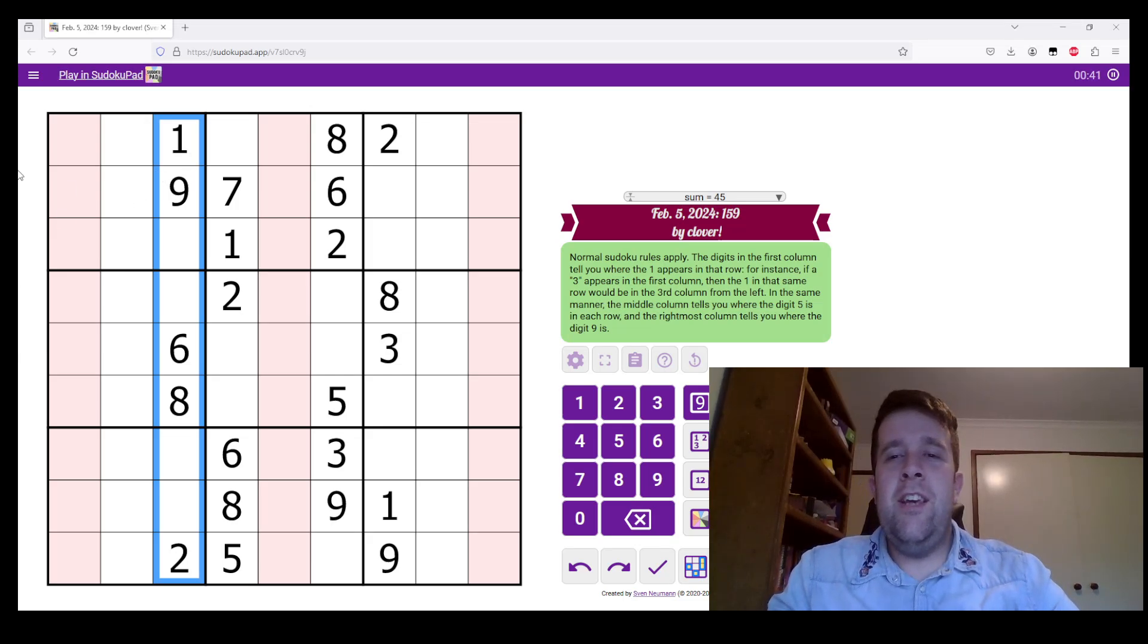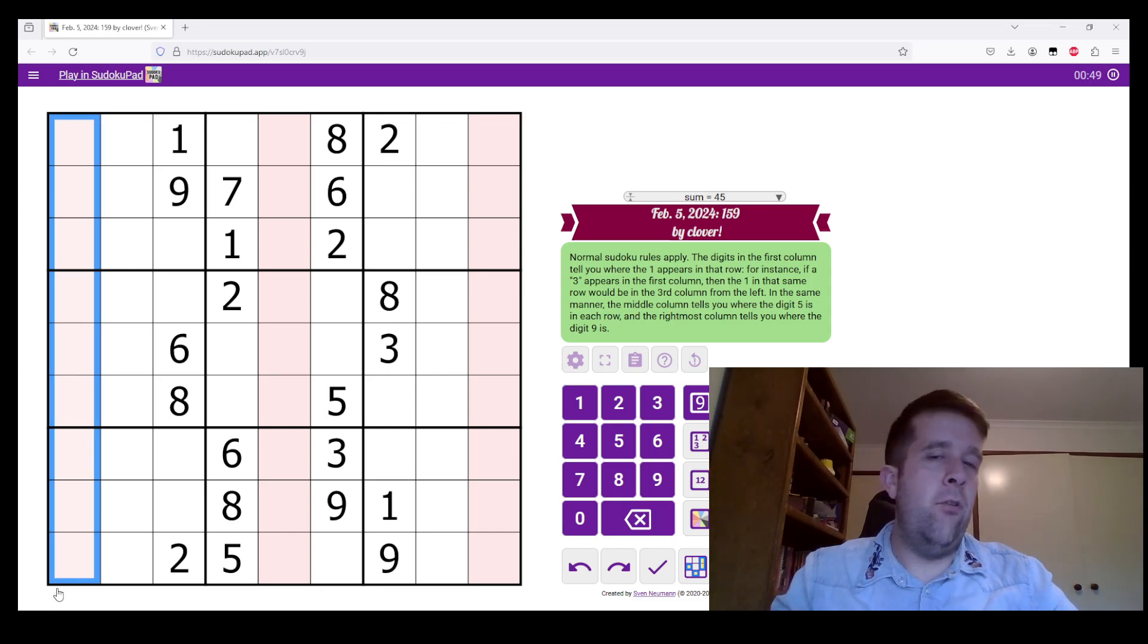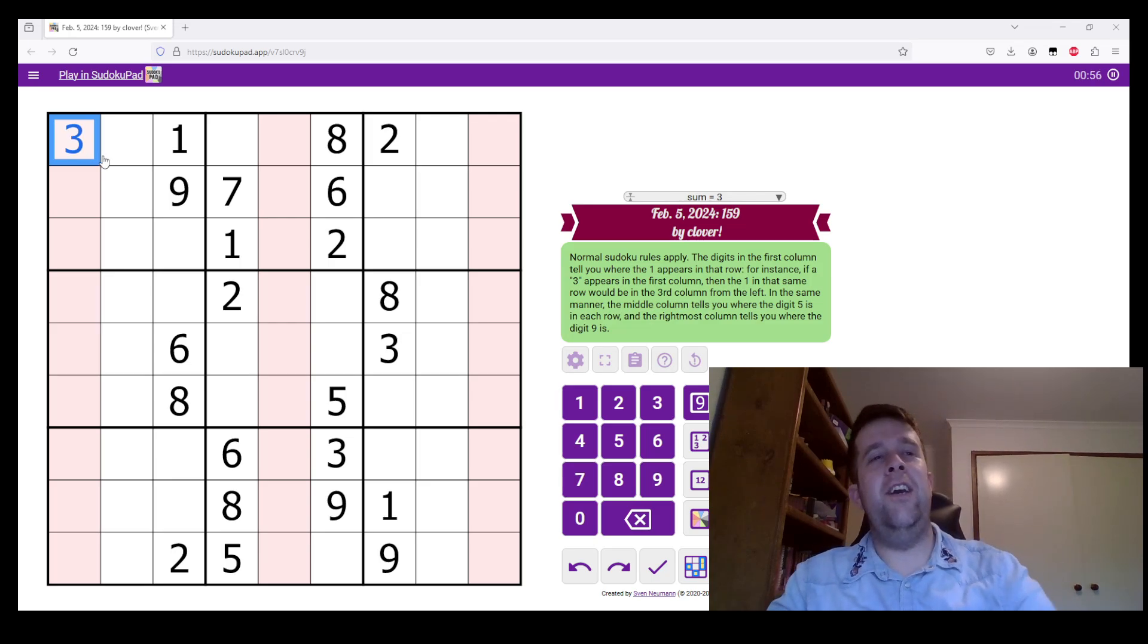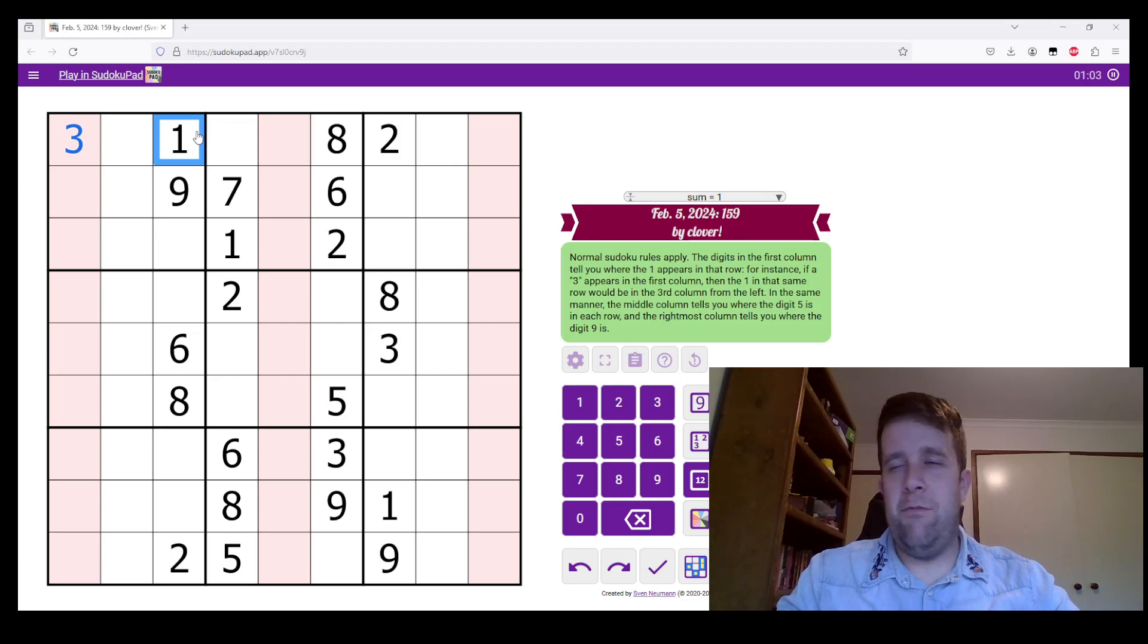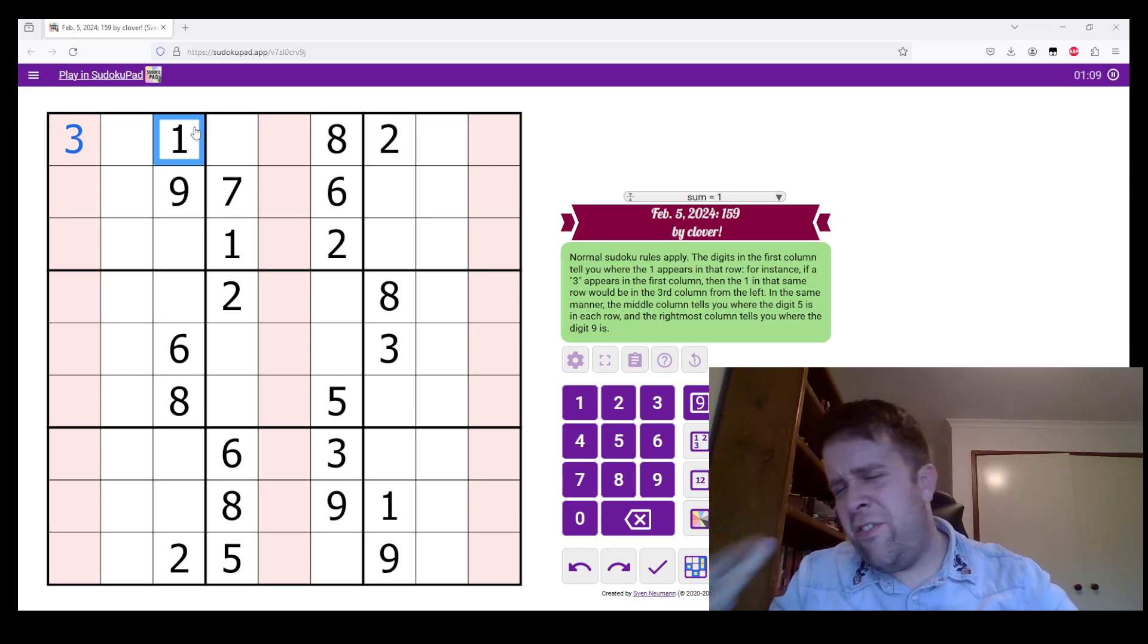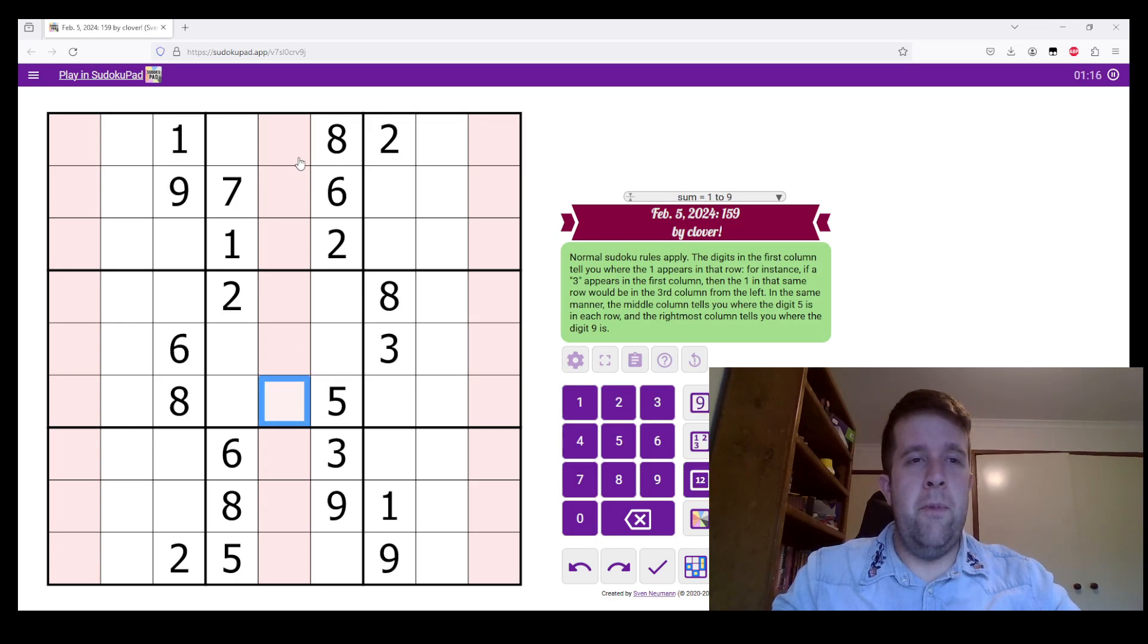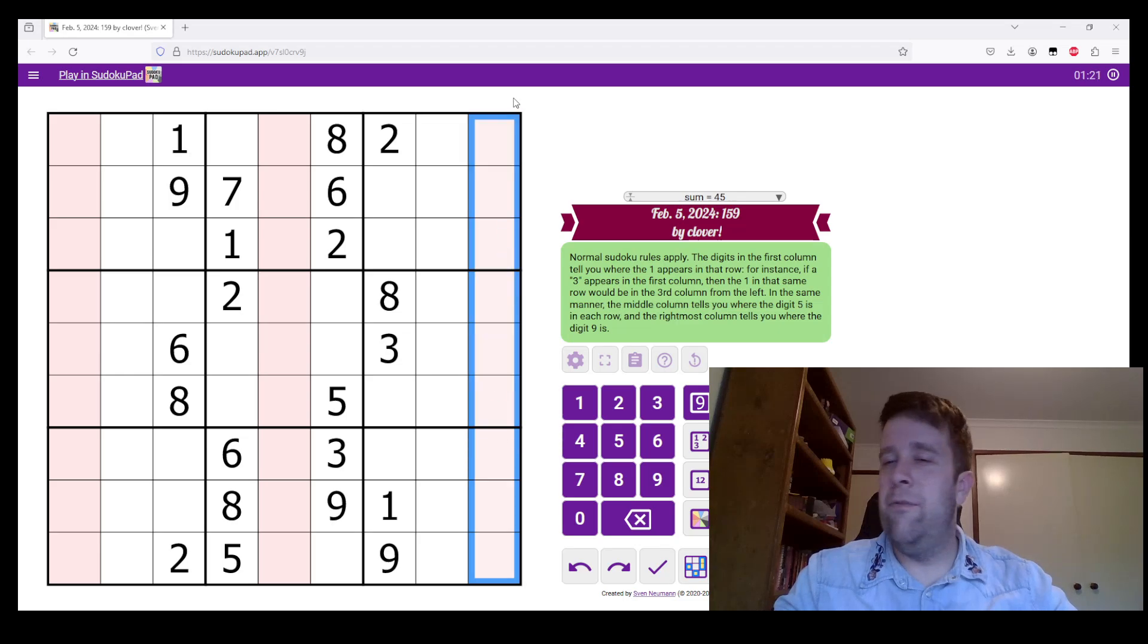But the digits in the first column tell us where one appears in that row. So, in the first column, if a three appeared here, it would tell us that one appeared third from the left, right? Now it does, that's pretty good and very helpful, but we'll take the time to do this, right?